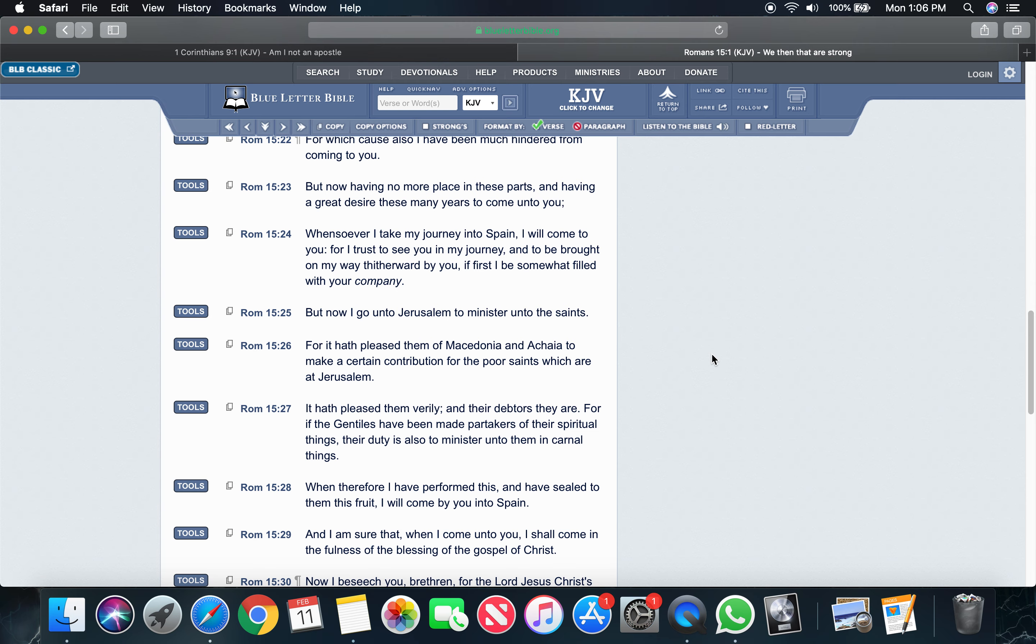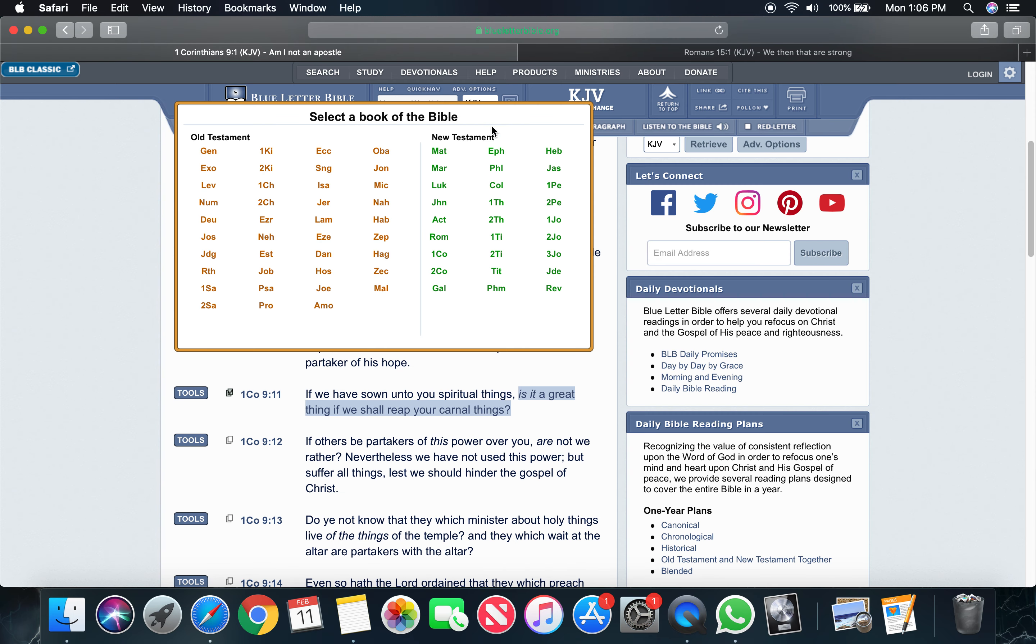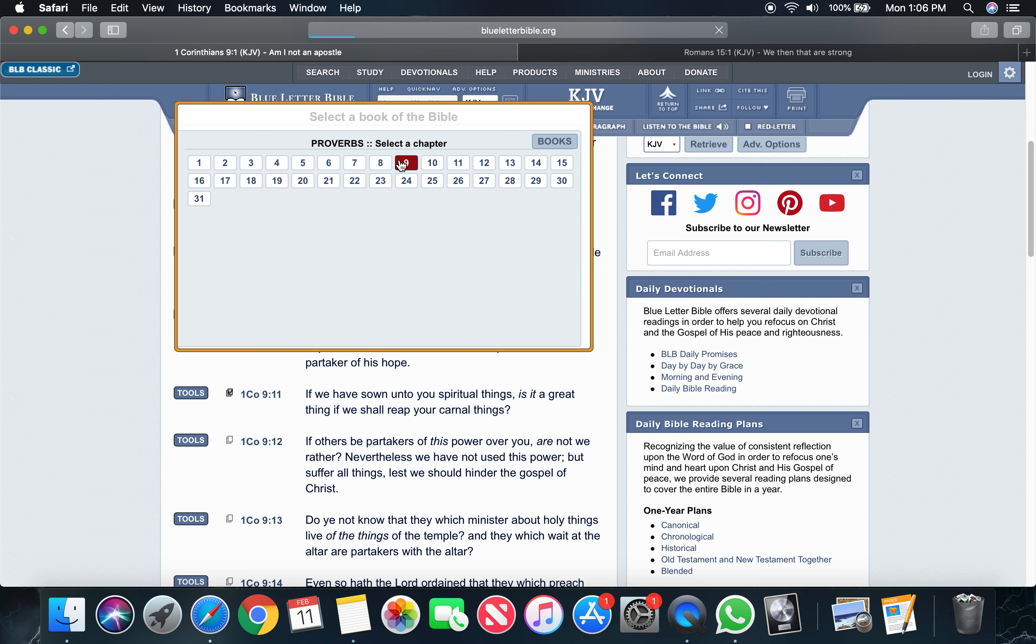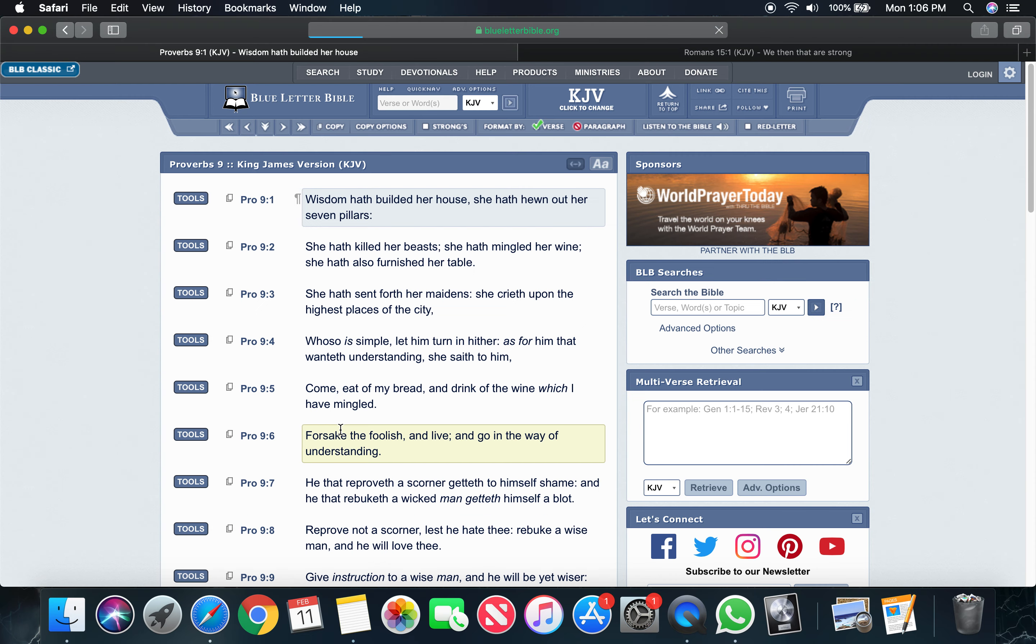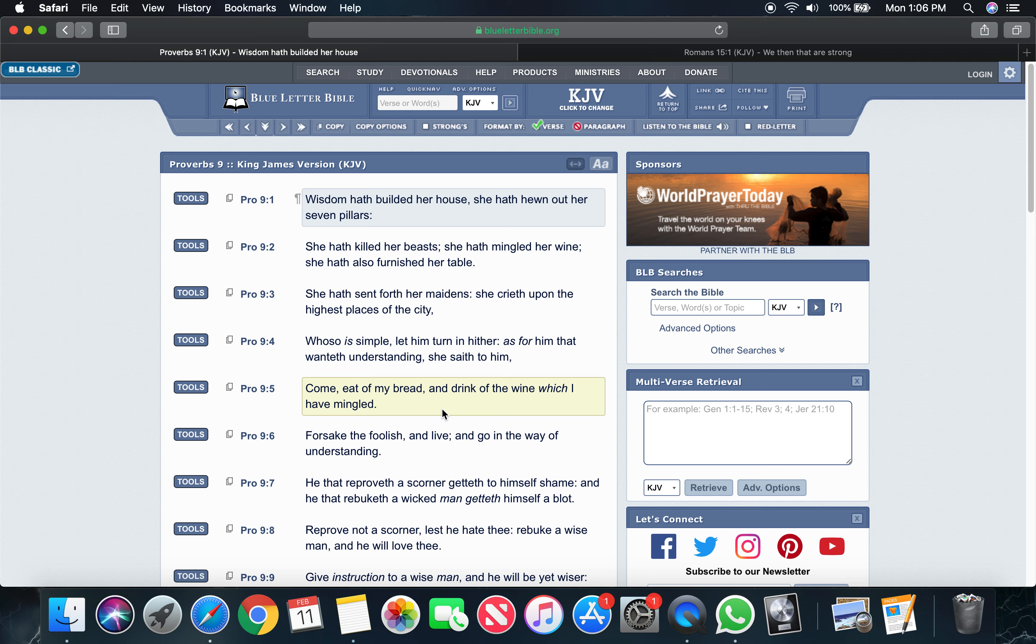The scriptures say in Proverbs 9, chapter, I'll get it real quick. In Proverbs 9, verse 4, whoso is simple, let him turn in hither. As for him that wanteth understanding, she sayeth to him, come, eat of my bread and drink of my wine, which I have mingled. Look, everything was already prepared. Wisdom is ready to share with you. It's not holding anything back.